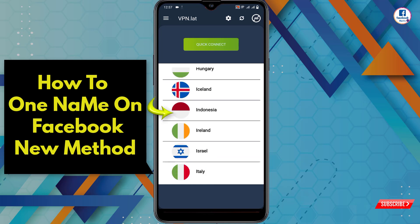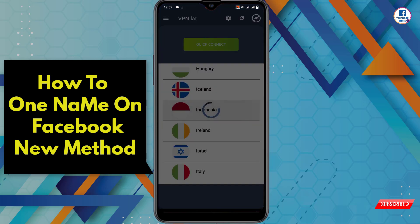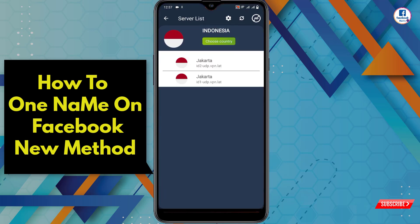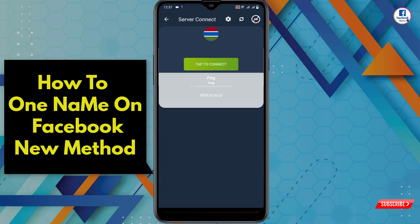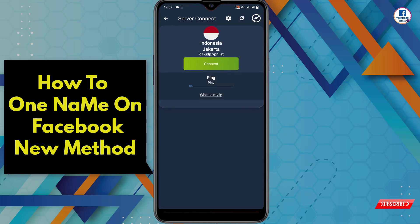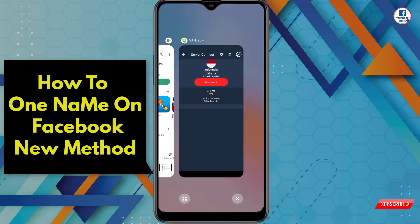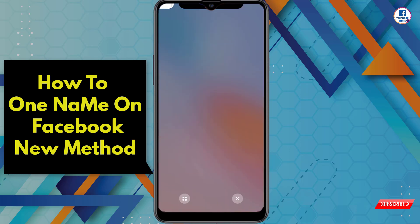From here, select the country Indonesia and you can select one of these servers, then tap on connect. You can see we are successfully connected to the VPN. Now minimize the VPN and close everything from the background.